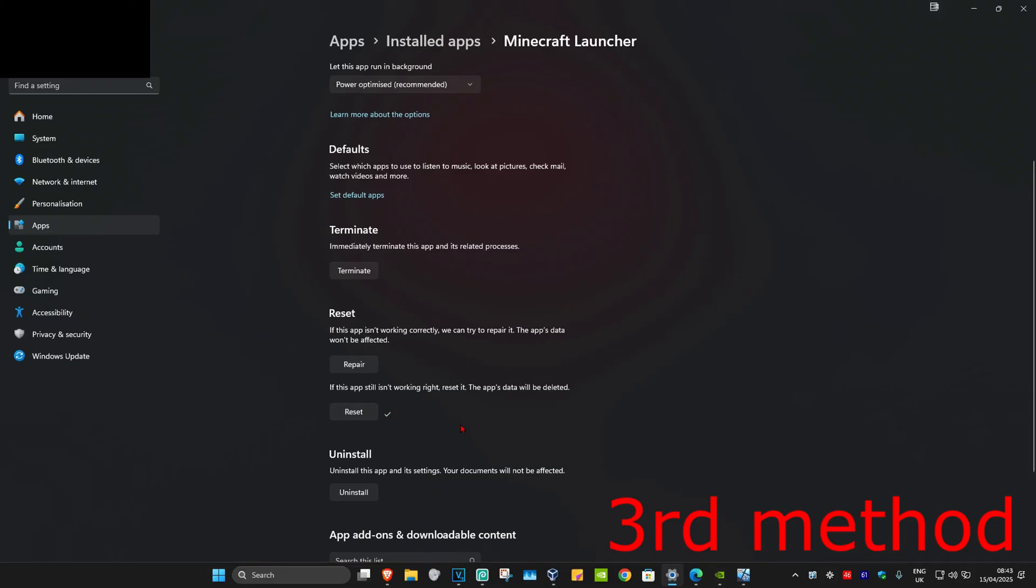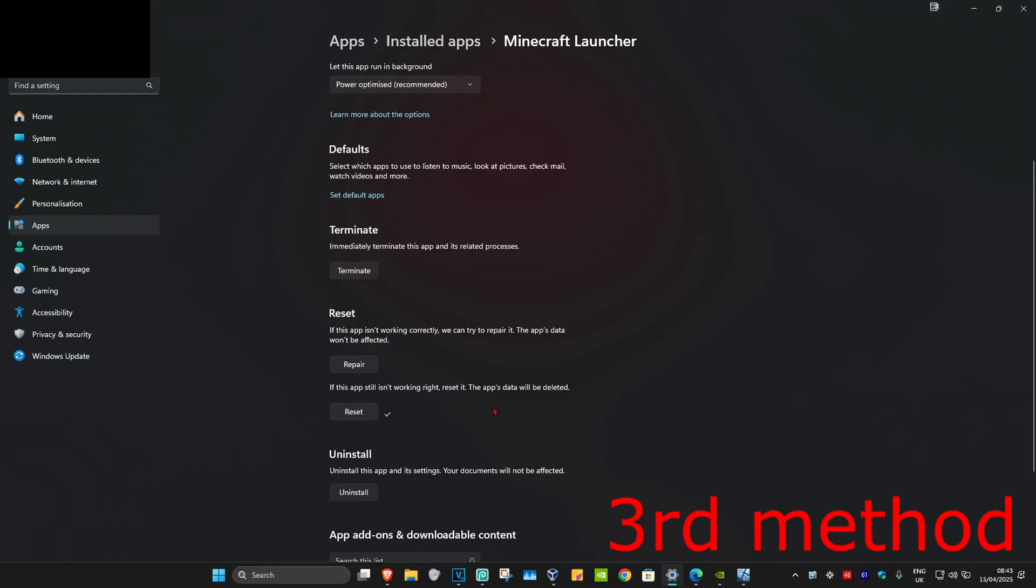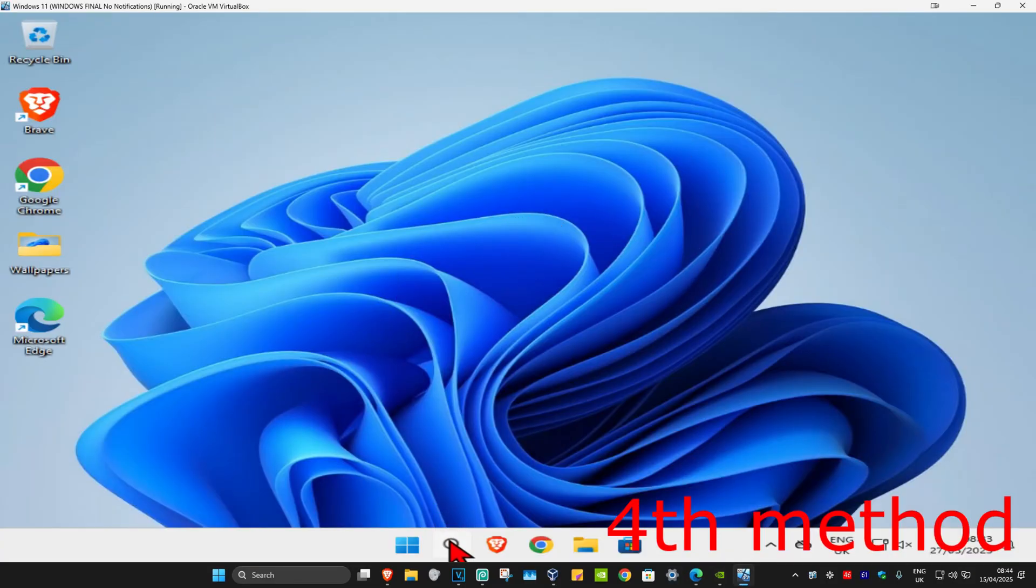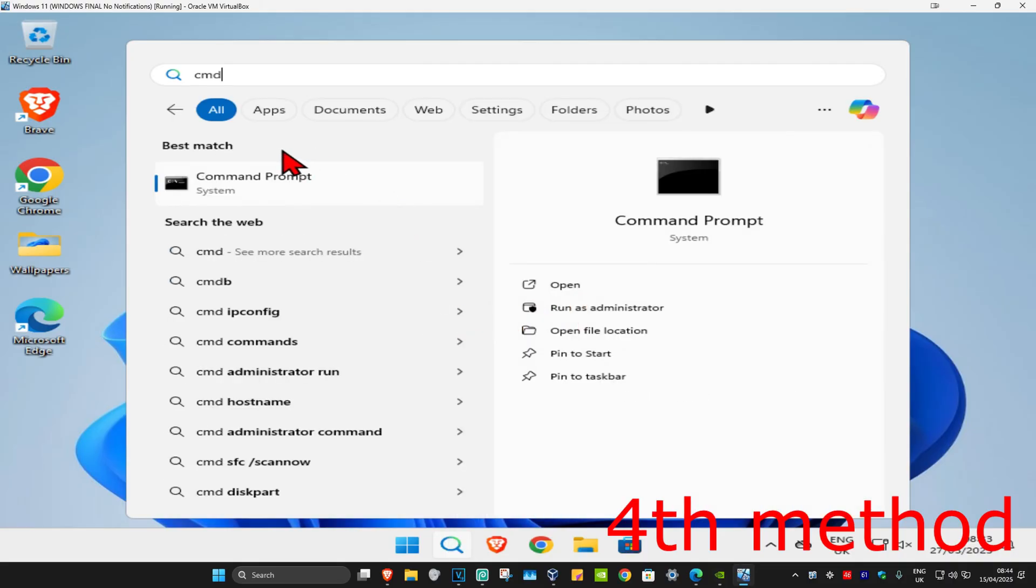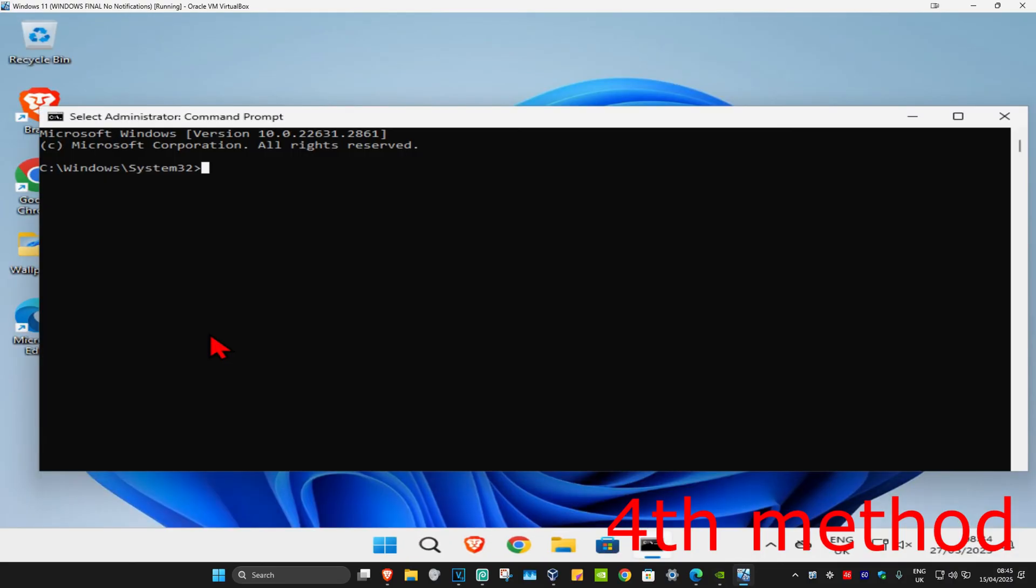For the last method, you're gonna head over to search again and type in cmd. Now you're going to run it as administrator and then click on yes.